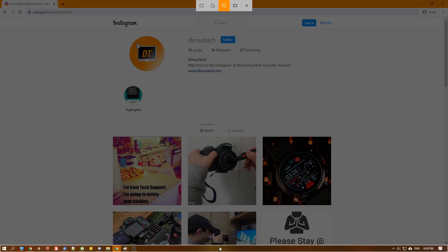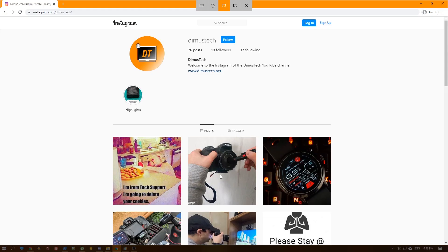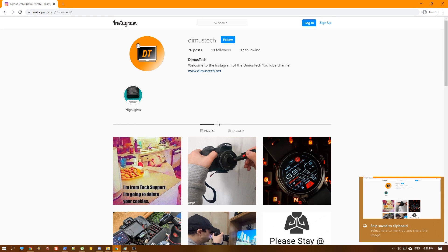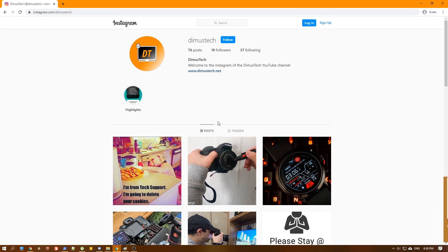And as you can see, we can pretty much snip only the taskbar if you want. So let's go ahead and snip only our Chrome browser. And that's it. You just hit your left key on the mouse, and that's it.